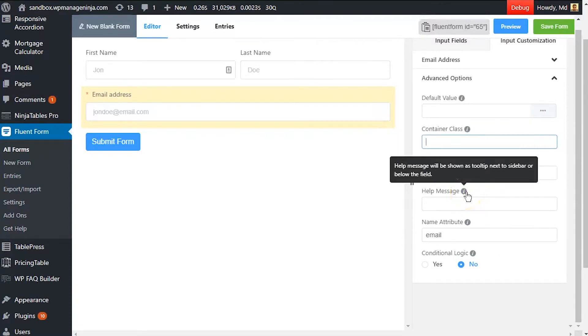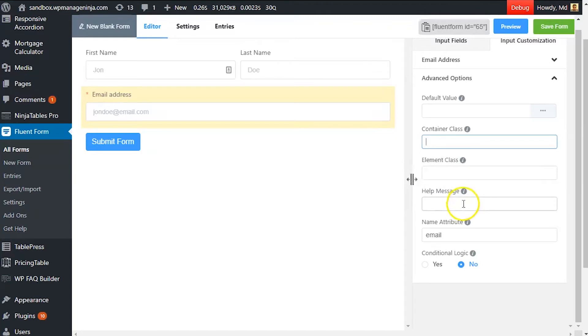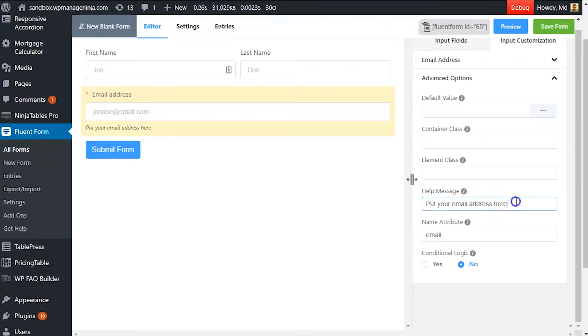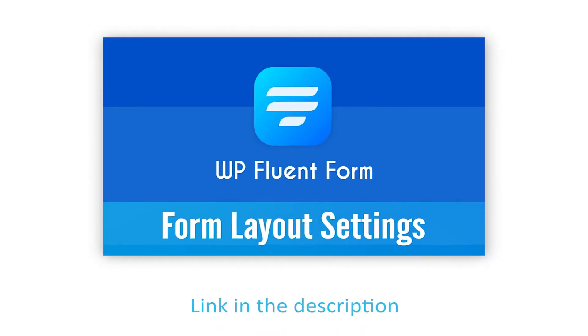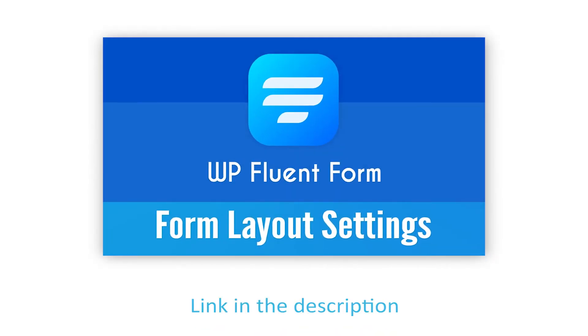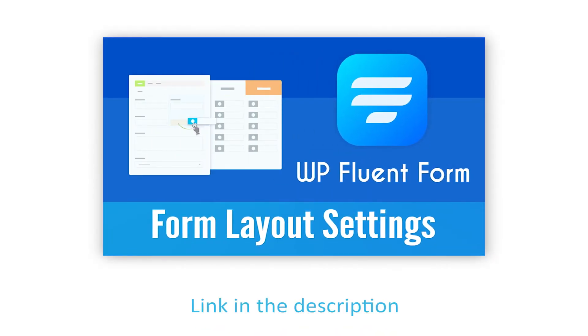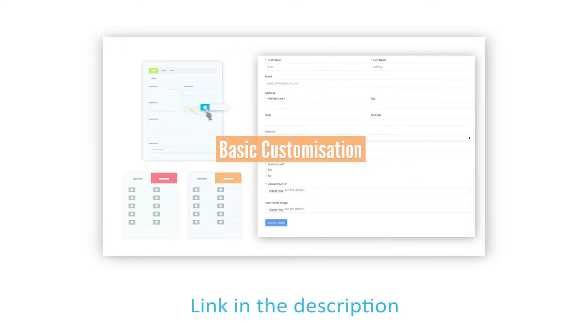Define a help message if needed. This help message will be shown as a tooltip. Learn more about help message customization in the form layout setting documentation.